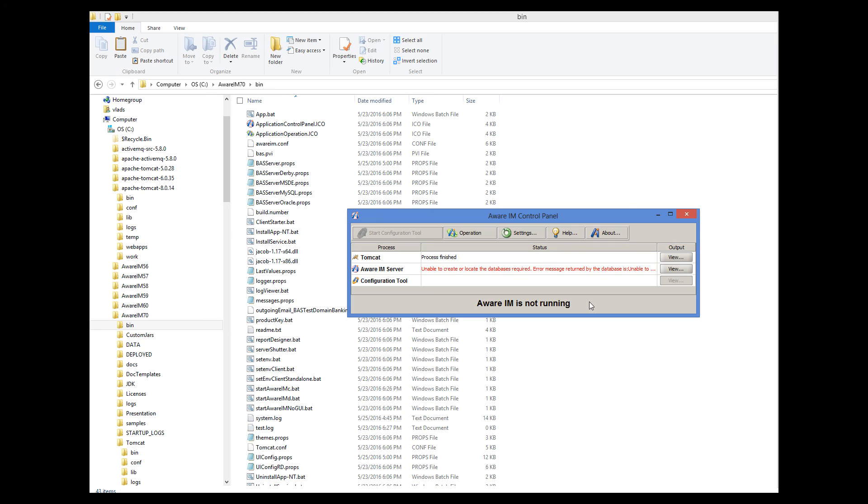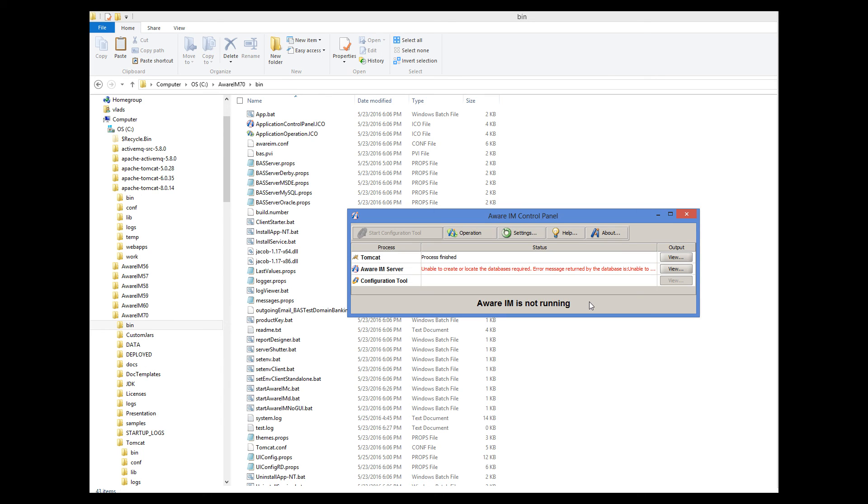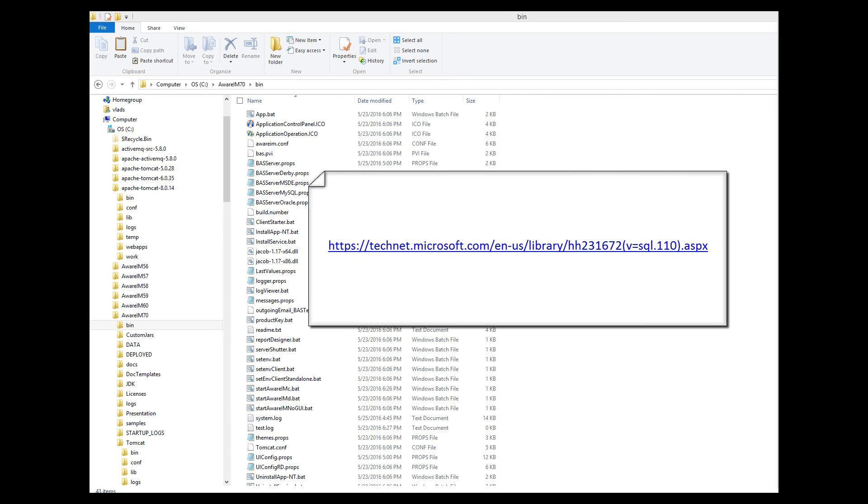Sometimes though, the problem is related to an incorrect configuration of the database itself. For example, in order for AWARAM to connect to the SQL Server database, the SQL Server should be set up to accept SQL Server authentication rather than Windows authentication only. It should also be configured to allow TCP/IP connections. Note that this is usually disabled by default and to enable it, you need to start the SQL Server Configuration Manager. For details, see this article here.